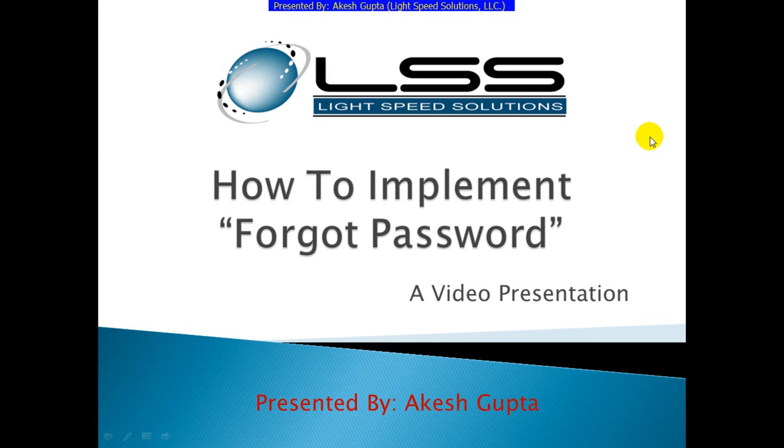Good morning everyone, my name is Akesh Gupta and I'm with Lightspeed Solutions. Today in this presentation, I will share with you how easy it is to implement a Forgot Password functionality which is available in RnSpeed Designer.